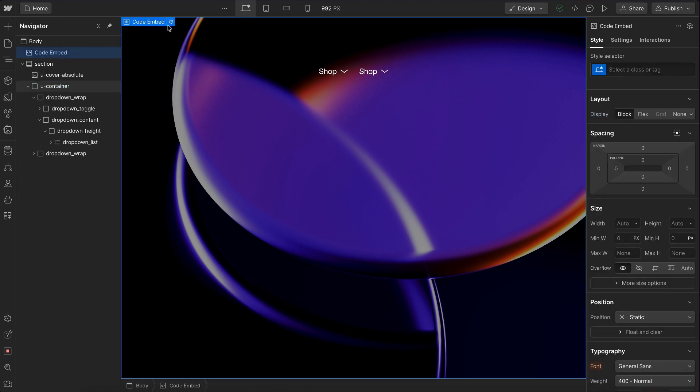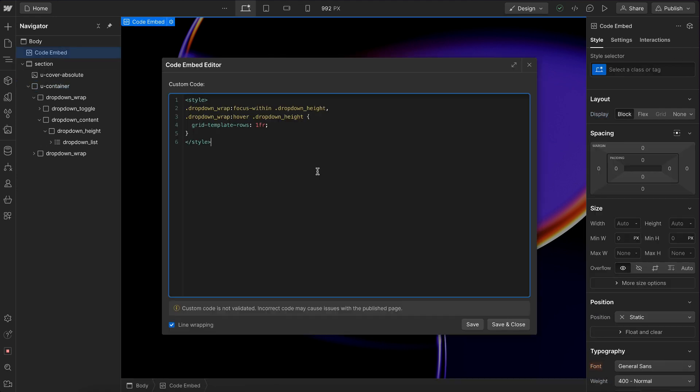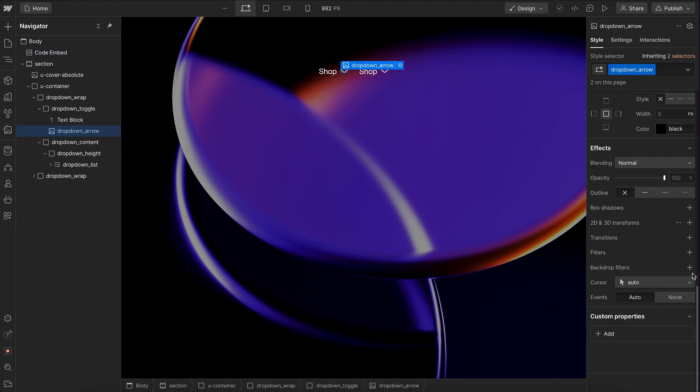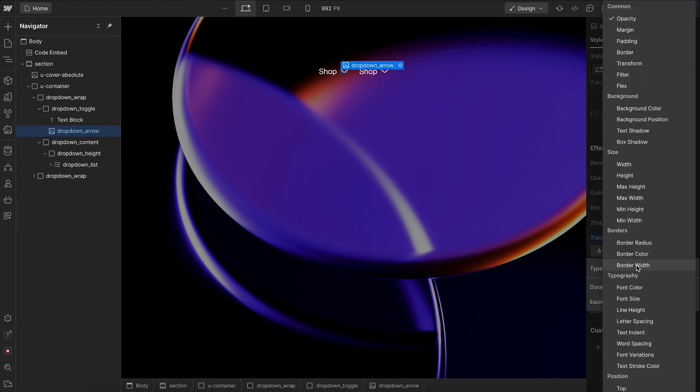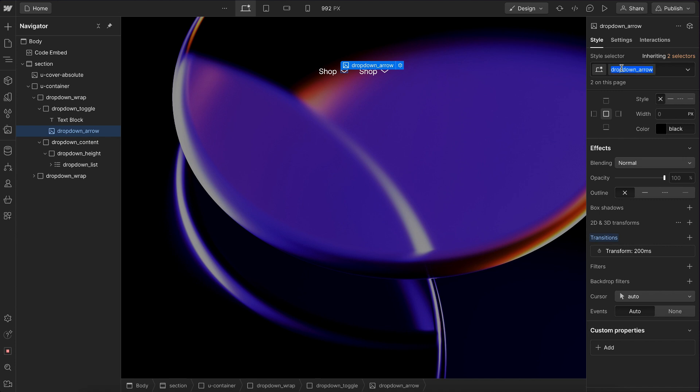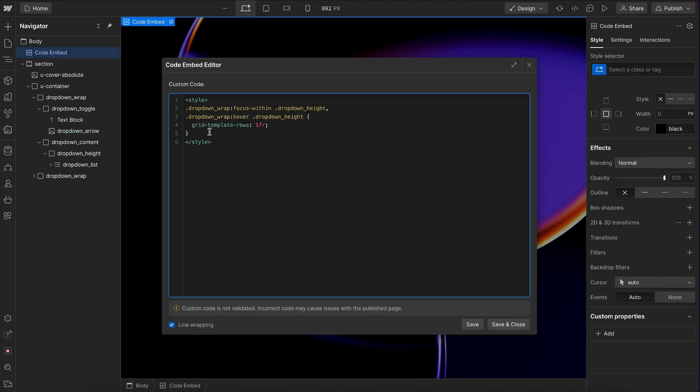So let's also go ahead and make sure that we want to animate the arrow inside. Let's select the arrow. Let's apply a transition to transform and we can copy this class. And we'll basically say dropdown wrap like so. And we say whenever we are focused within that dropdown wrap, we want to find the dropdown arrow inside and we want to set that to a transform of rotate. And we'll do negative 180 degrees.